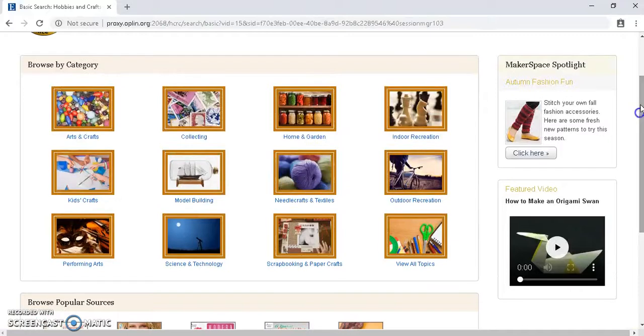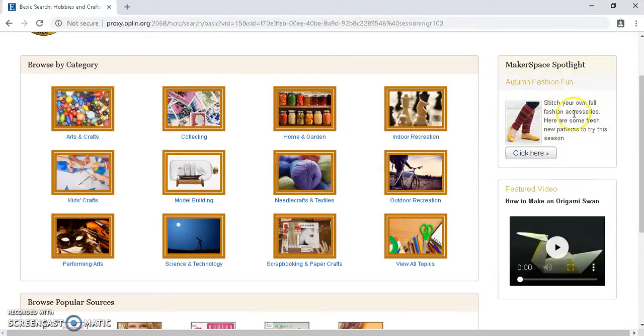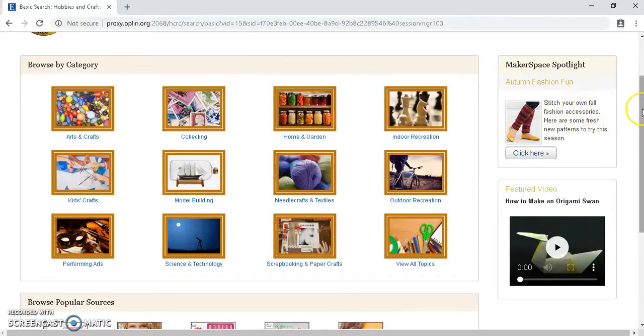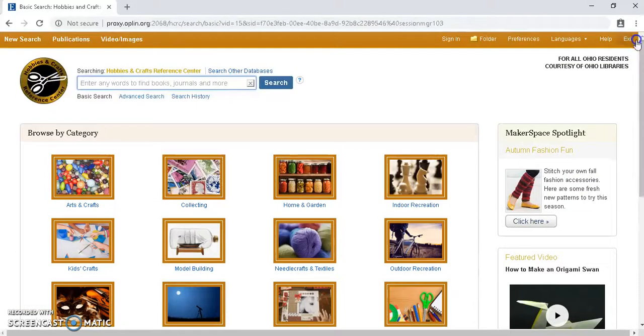And in the upper right-hand corner here, we have this Makerspace Spotlight. So if you're just looking for something interesting, like a different craft or a different project to try out, you can click here, and it'll give you direction on that. So that is our premium resource, Hobbies and Crafts Reference Center. Thank you for listening.